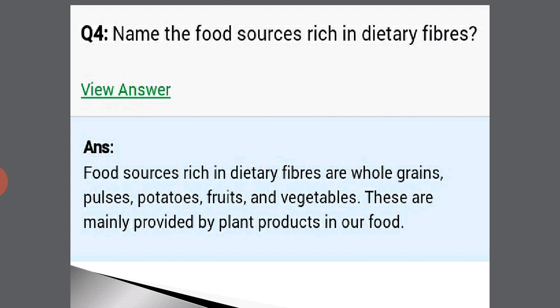Name the food sources rich in dietary fiber. Food sources which are rich in dietary fibers are whole grains, pulses, potatoes, fruits and vegetables. These are mainly provided by plant products in our body.